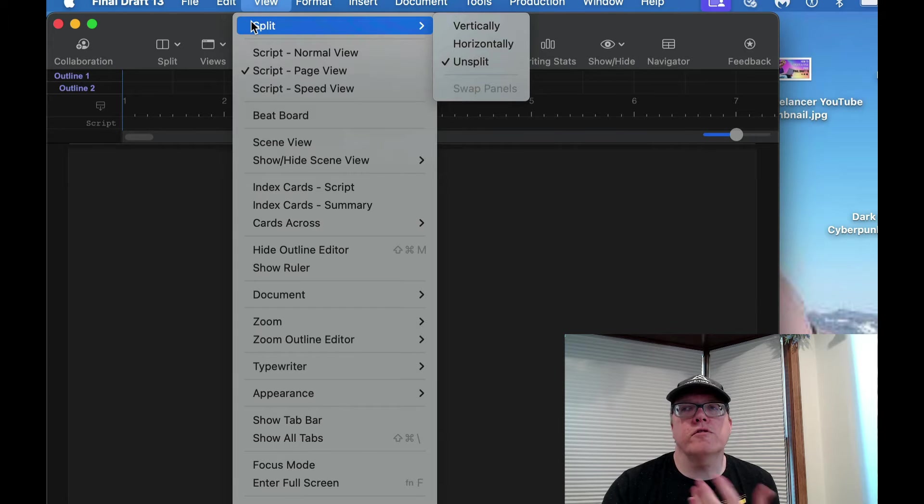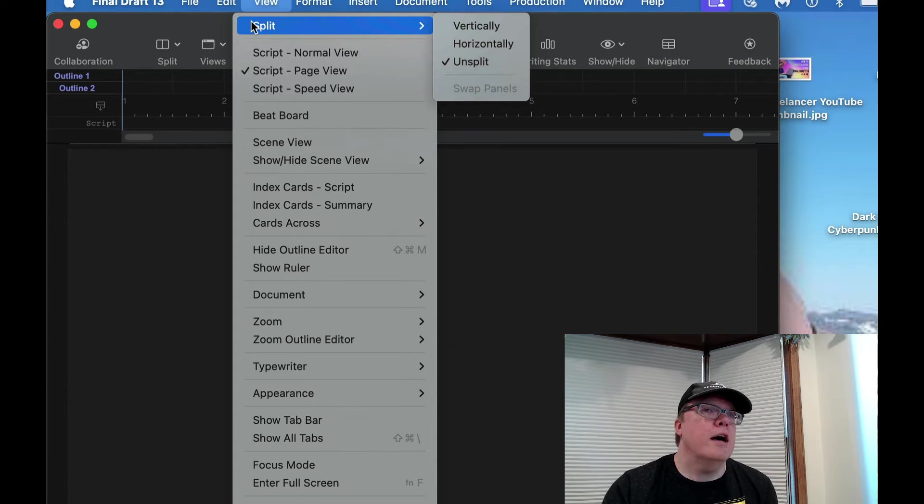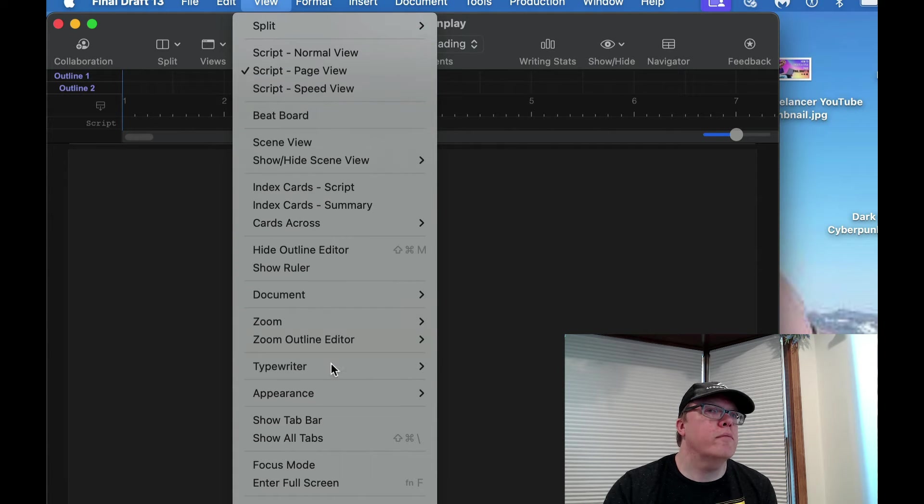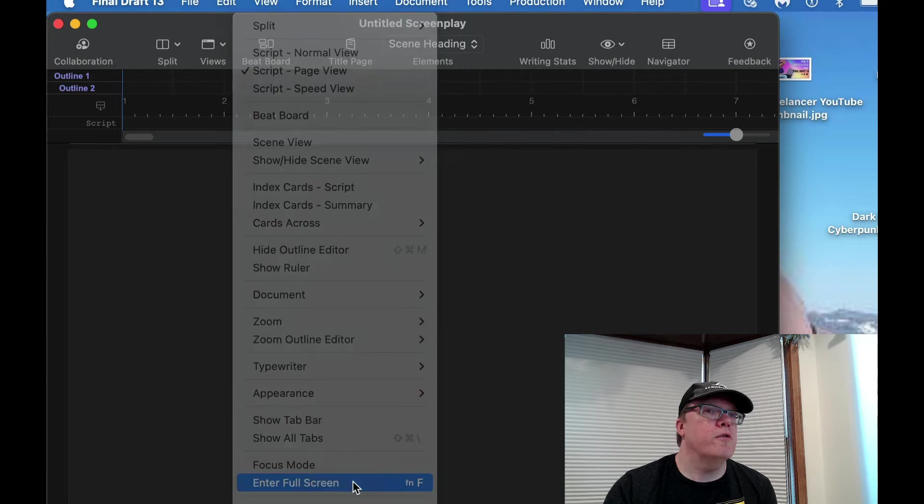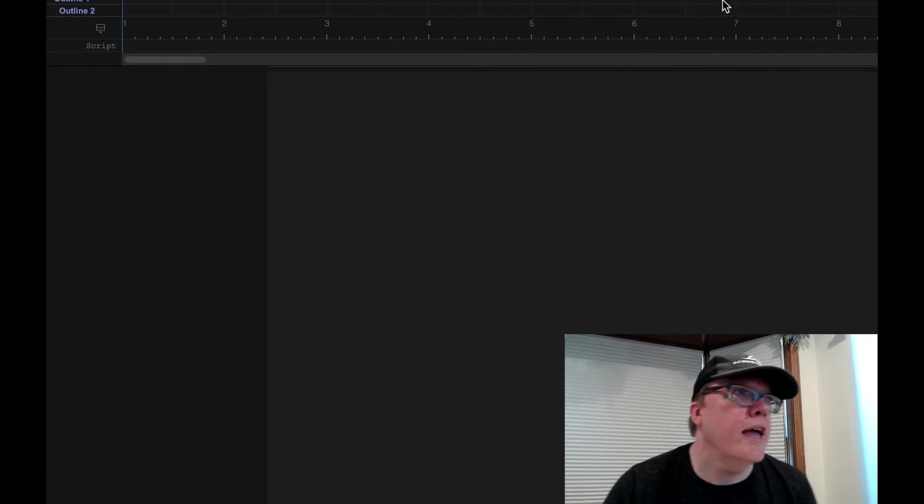So the first thing I'm going to do is I'm actually going to change the view because I want a full screen view because it's just easier for me. So I just simply go to View, Enter Full Screen. There you go. And here we are.